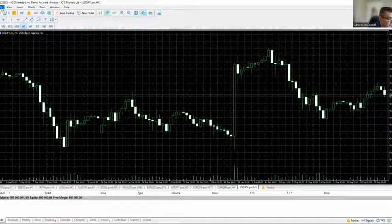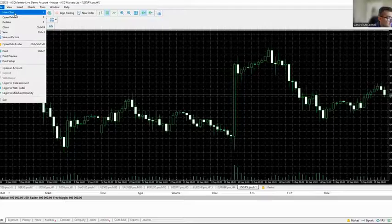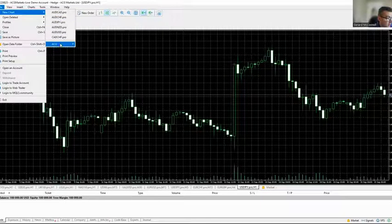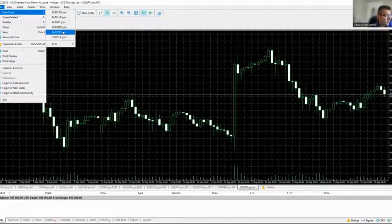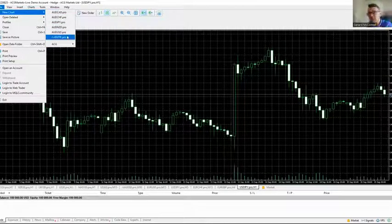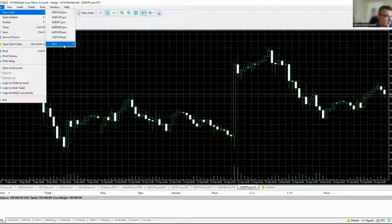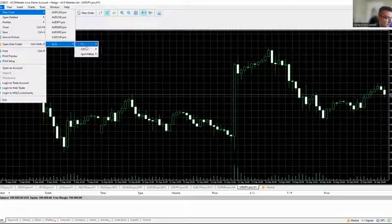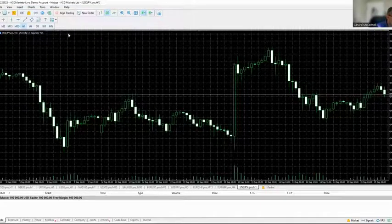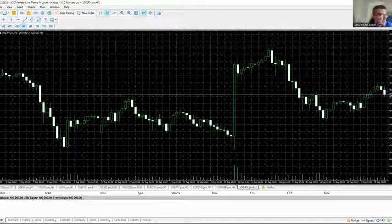Go to File, then New Chart, and you'll see all the different asset classes. The first ones shown are alphabetical defaults. If you go down to ACG FX CFDs and Spot Metals you will see indices, commodities, and FX pairs. If an asset class isn't visible in the drop-down, there's another way to find it.